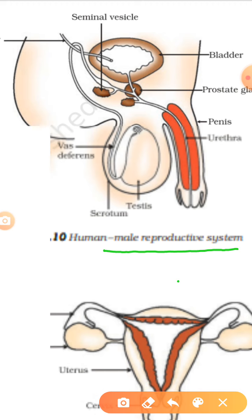In the male reproductive system, the primary structure is called testes. This round structure is called testes. It is primary because male gametes are formed inside the testes by the process known as spermatogenesis.